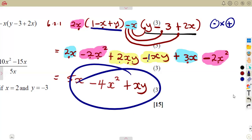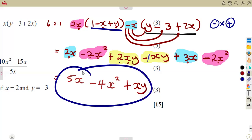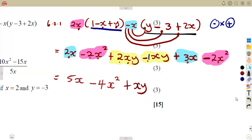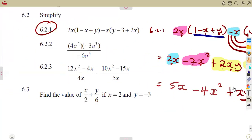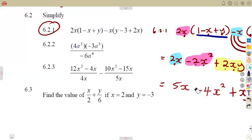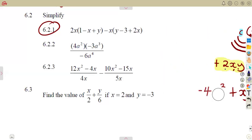Remember: we do not have like terms when exponents are different. We can only add or subtract terms that are like terms — same variable and same power. You cannot add or subtract unlike terms.